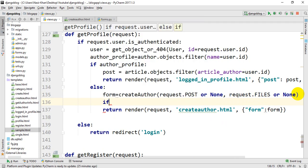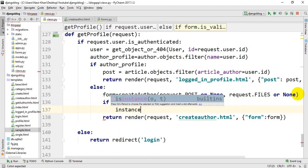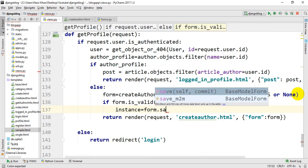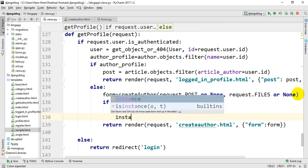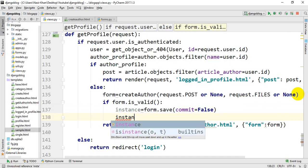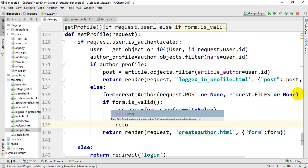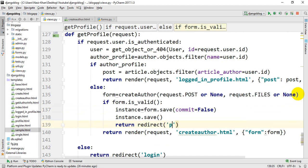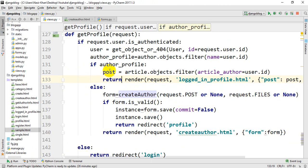If the form contains valid data, we check form.is_valid(). Then we call instance = form.save(commit=False). Then we save the instance. If everything is correct, the instance is saved successfully.